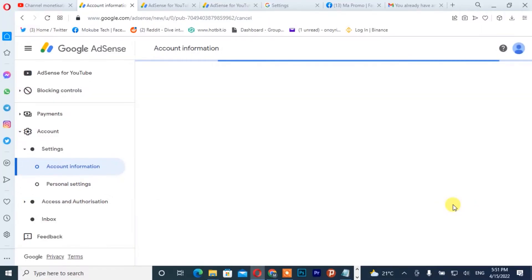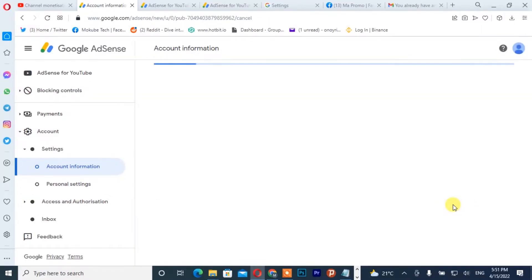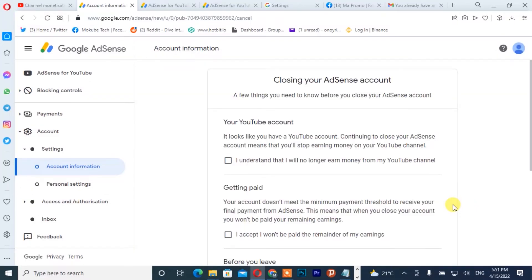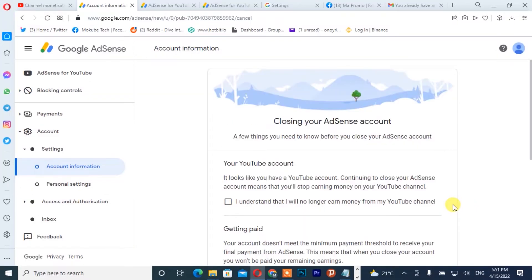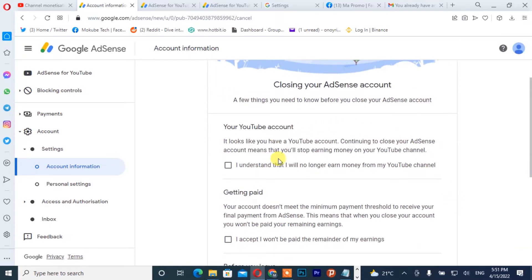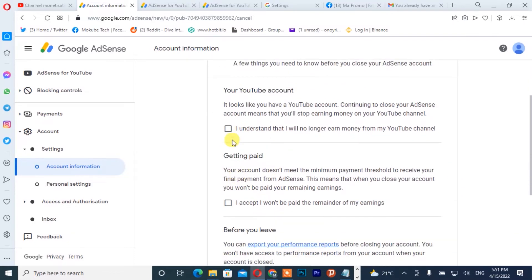After which you simply need to close this account. I'm going to click on 'Closed.' After that, you simply read this out — make sure you read it.